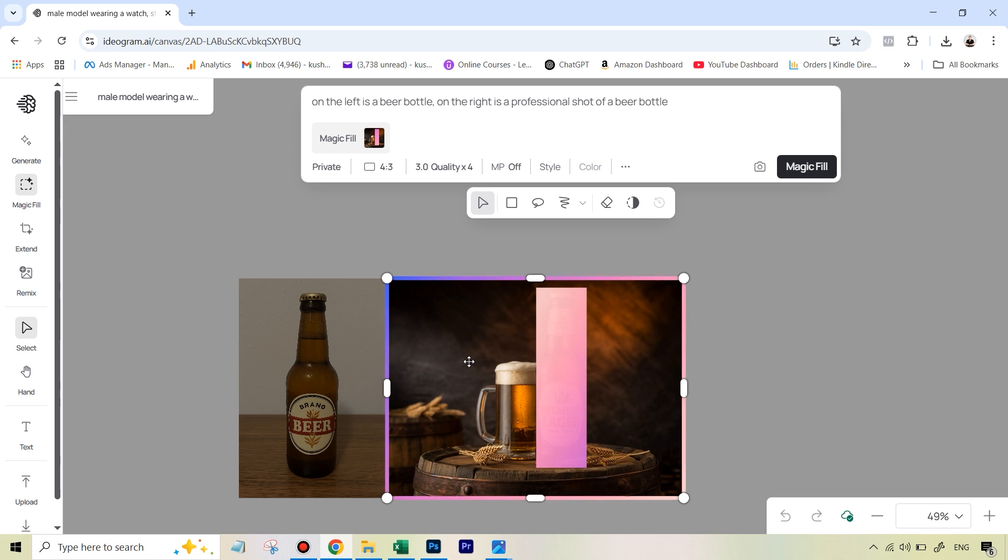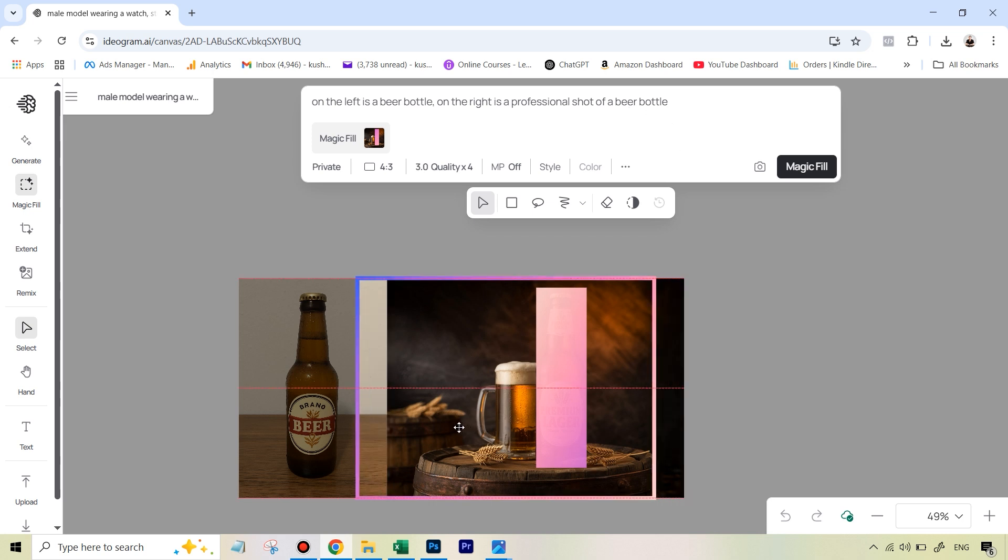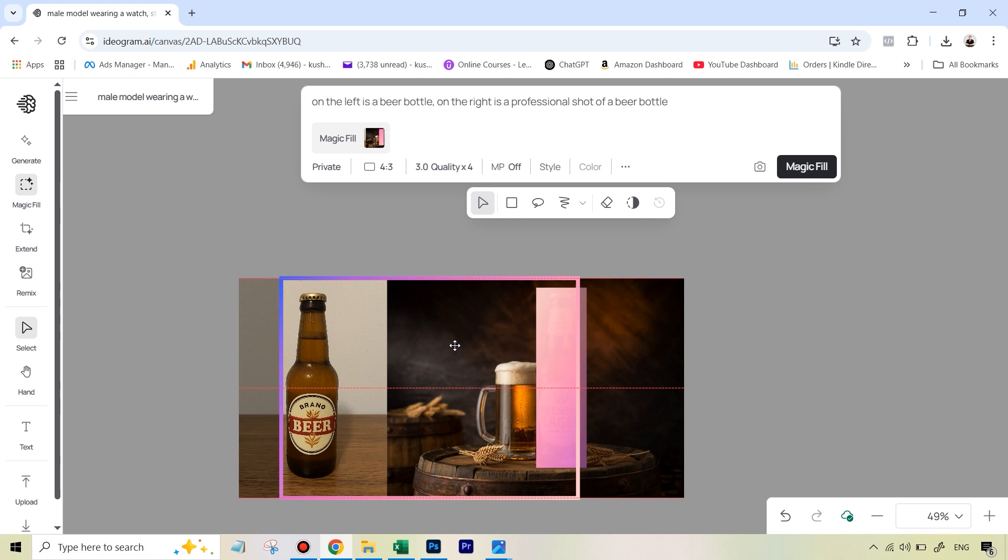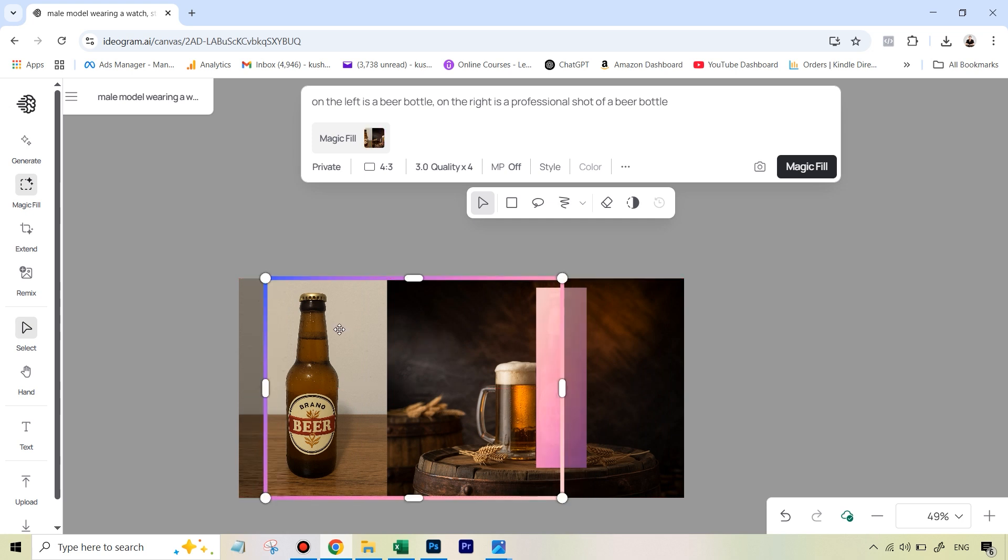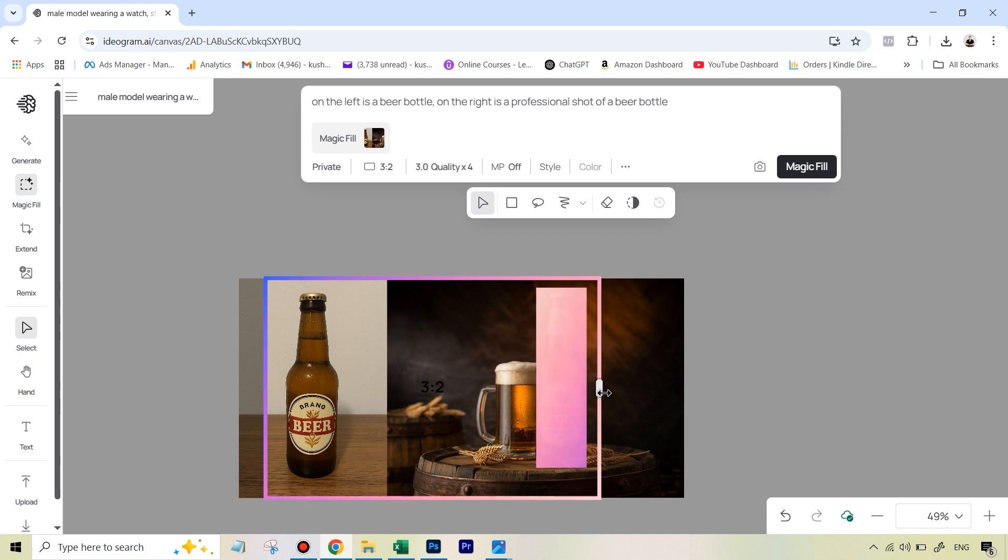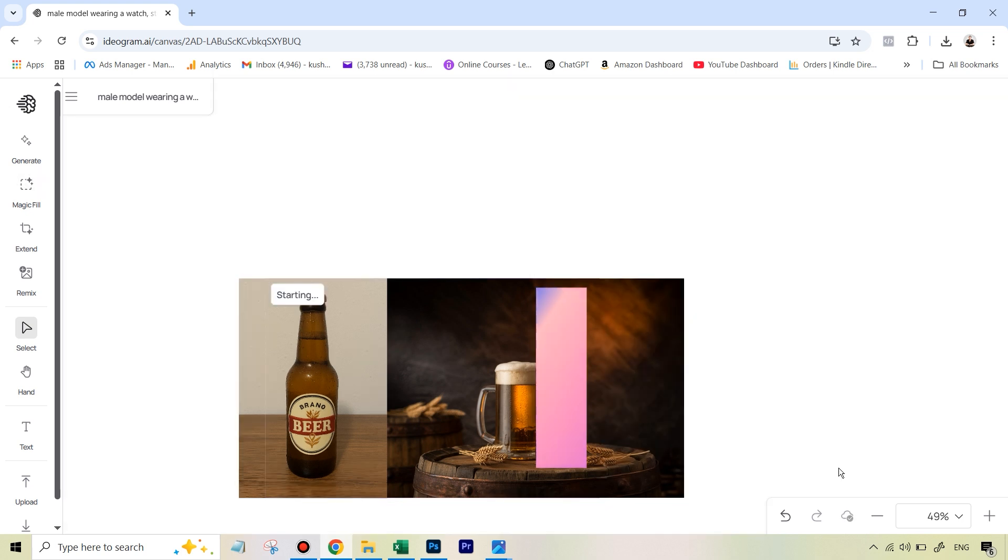The final thing you need to do is you need to just move this pink frame that you get in such a way that both these things, the mask as well as your original object, need to be within this frame. And you can see right now that criteria is satisfied, then I'm simply going to hit magic fill.